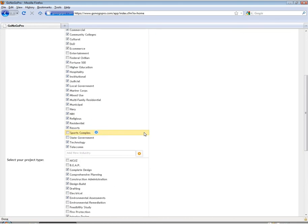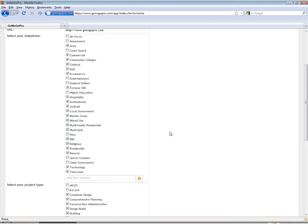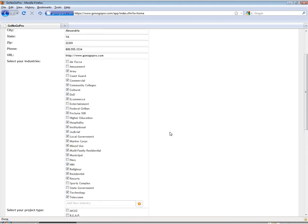The industries and project types can be customized to create a list that matches exactly with your CRM or your accounting software or any categories that you would like to choose in-house.